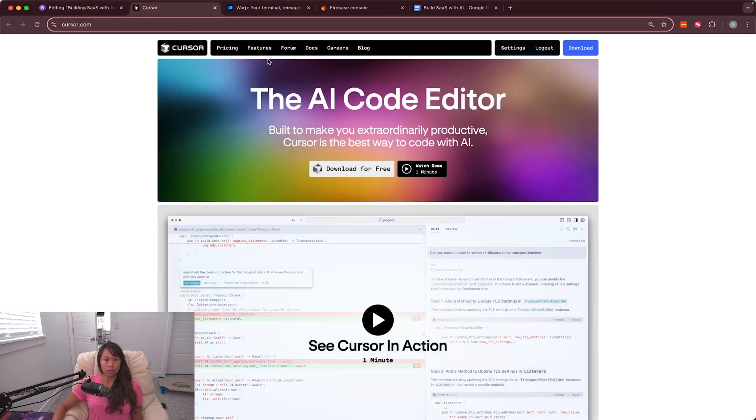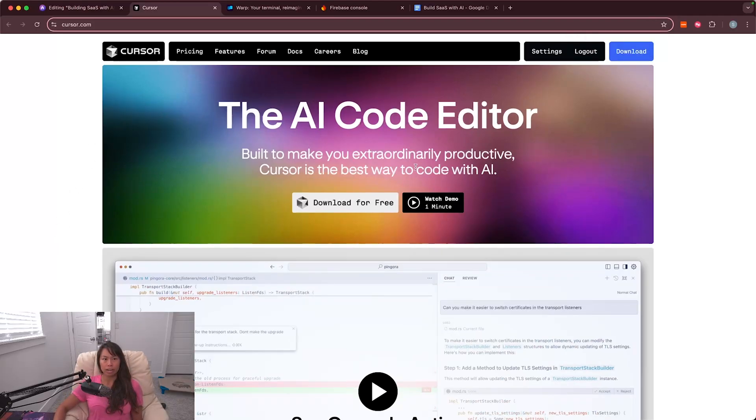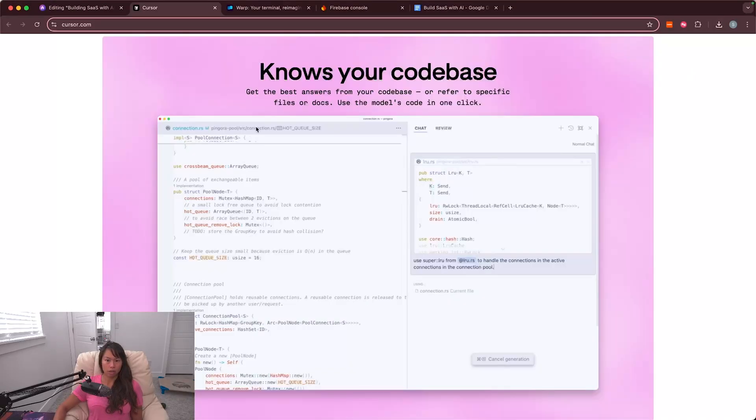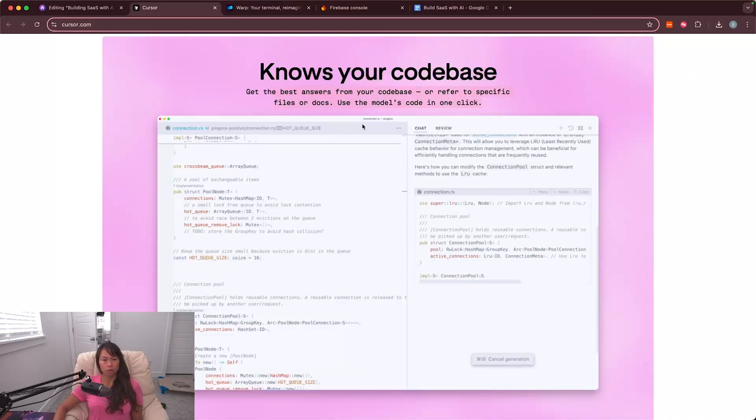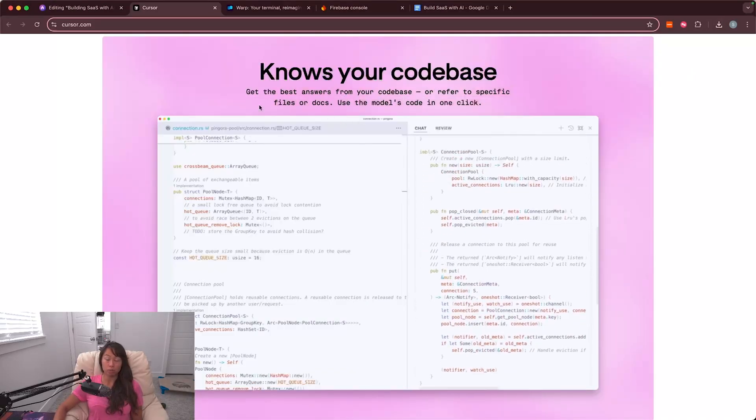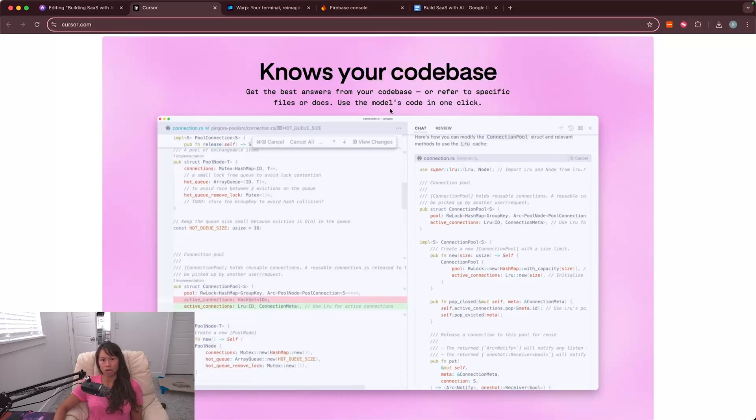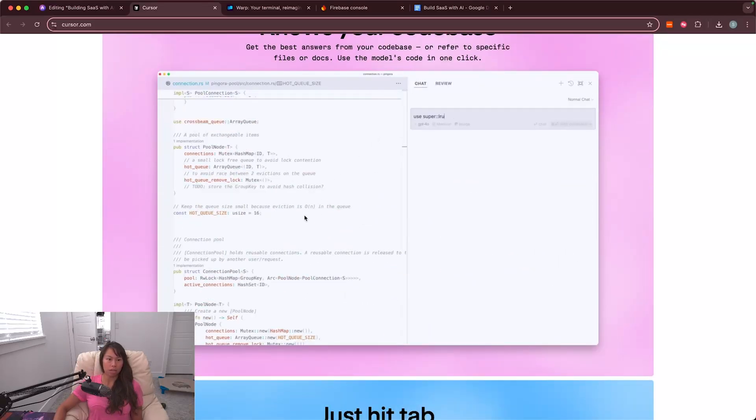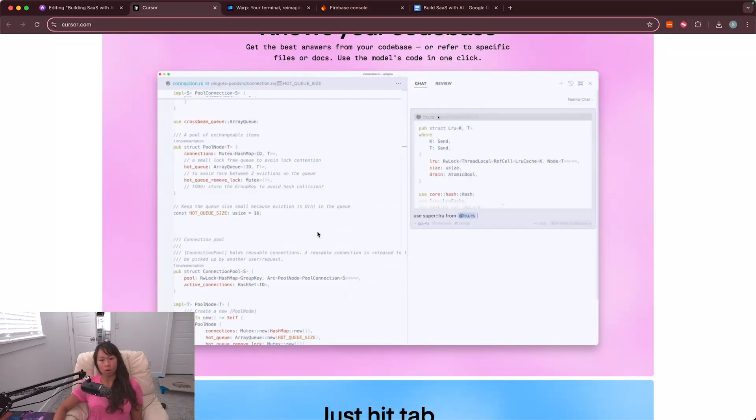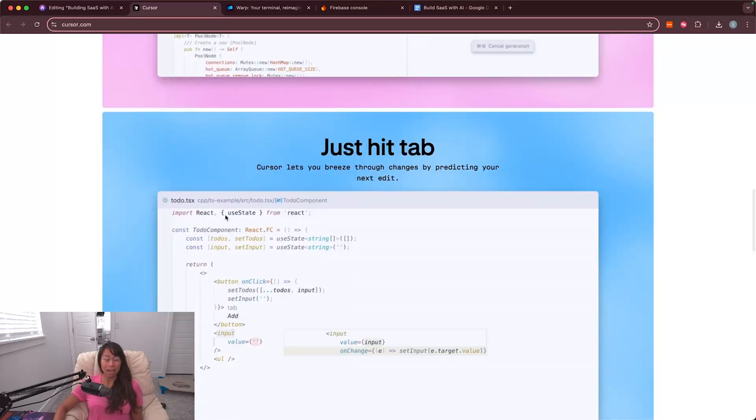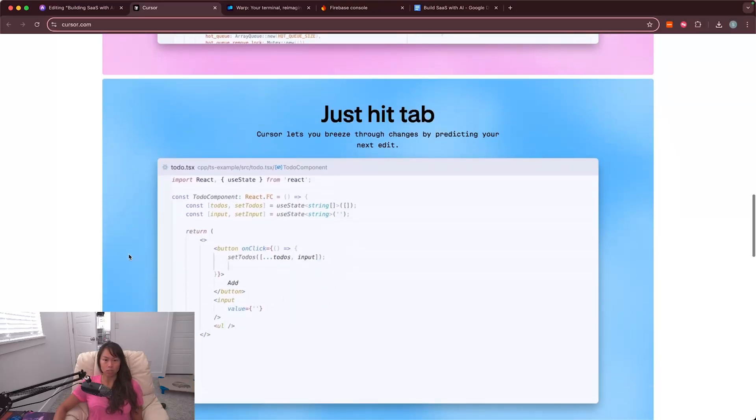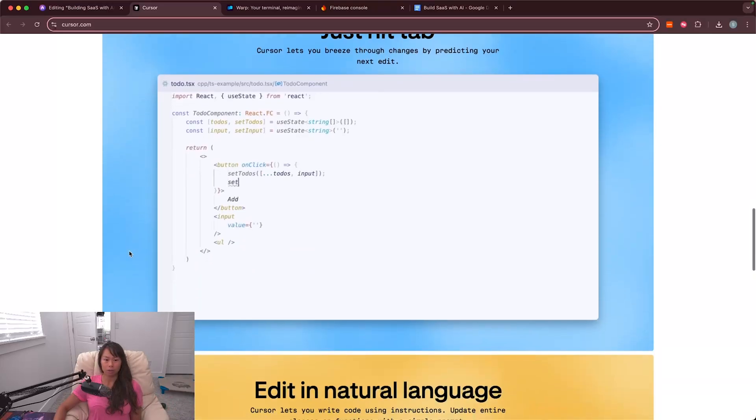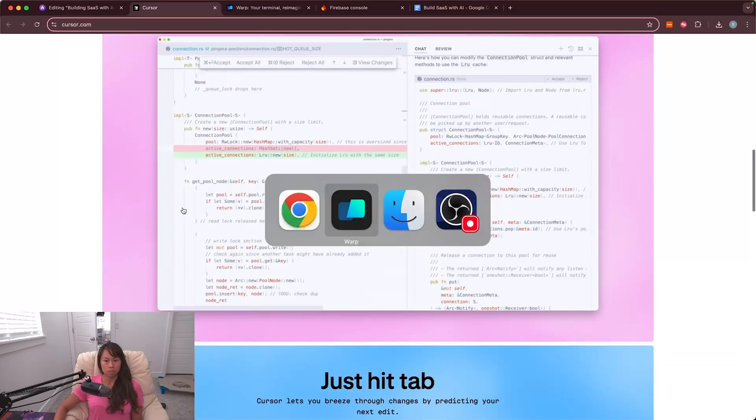The next tool I'm going to download is Cursor AI. It's an AI powered code editor. You can download it for free. So just click download for free and then it'll download. And it's pretty cool, so you get answers from your code base. You can even refer to specific files or documentation. You can apply just one change or apply all changes in a file. You can ask follow-up questions like if it makes a suggestion to code something a certain way, you can ask follow-up questions clarifying why it's designing it that way.